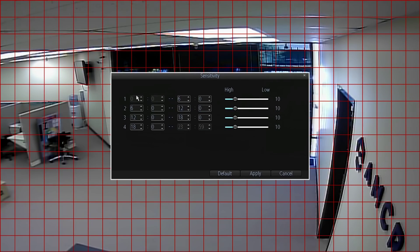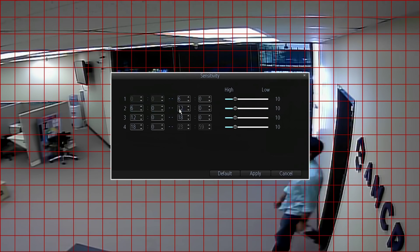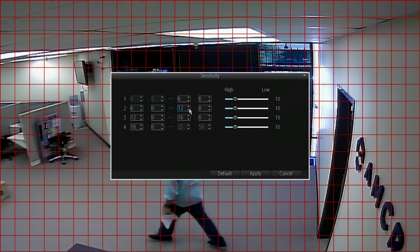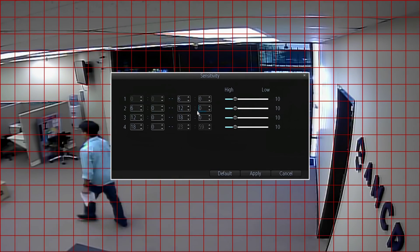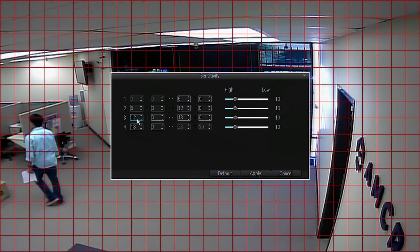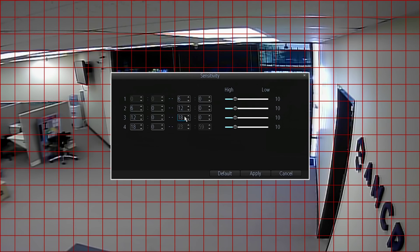The hours are displayed in military time: zero being midnight to 6 a.m., then 6 a.m. to 12 p.m. midday, and 12 p.m. to 6 p.m., and lastly 6 p.m. to midnight.